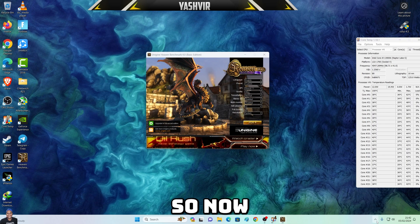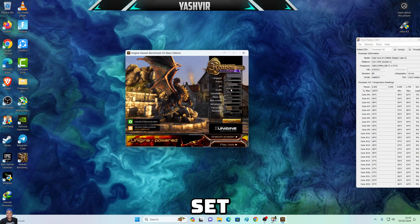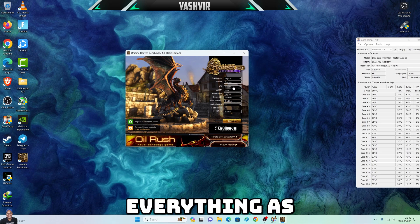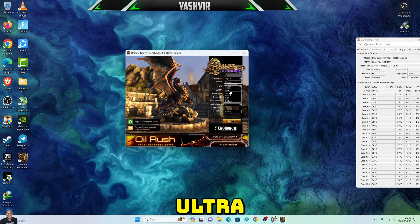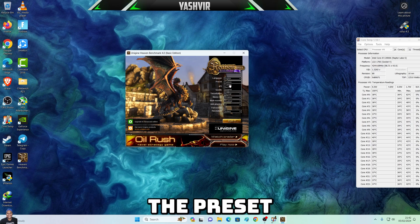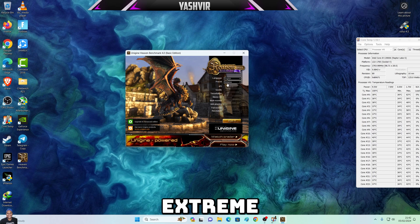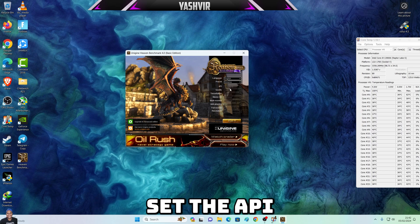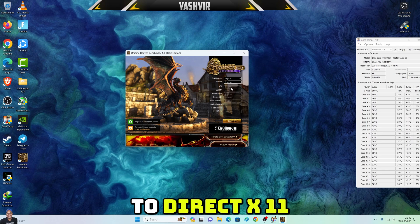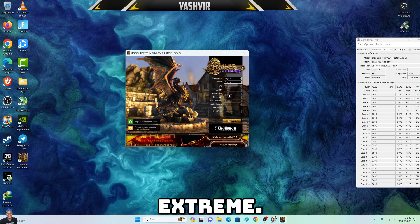All right, so now in the Heaven Benchmark, set everything using the Extreme preset. By using the Extreme preset, it will automatically set the API to DirectX 11, quality Ultra, and tessellation Extreme.